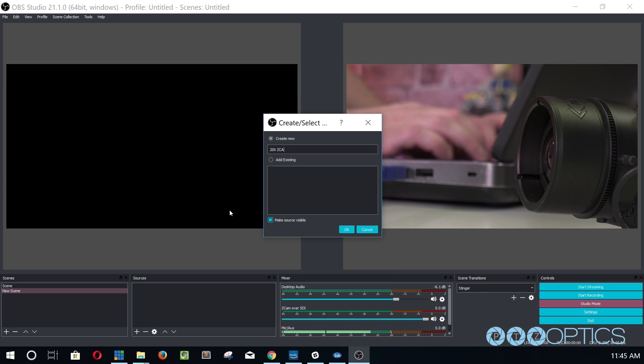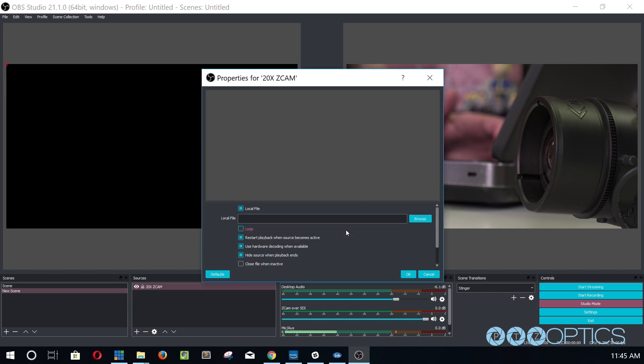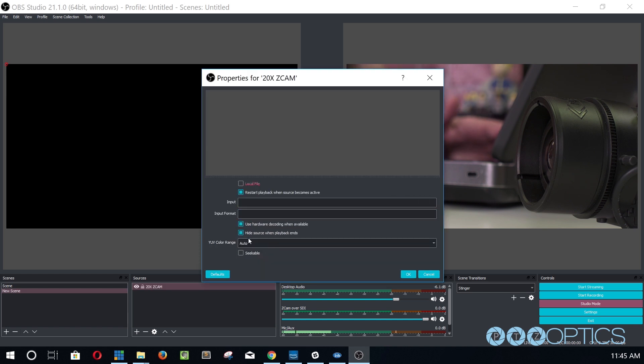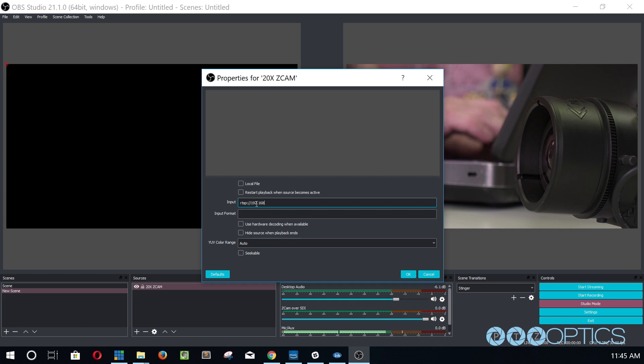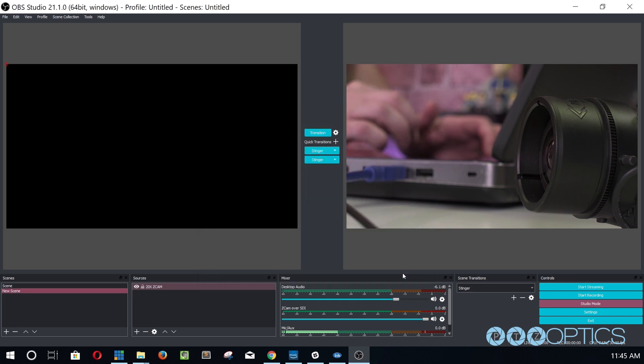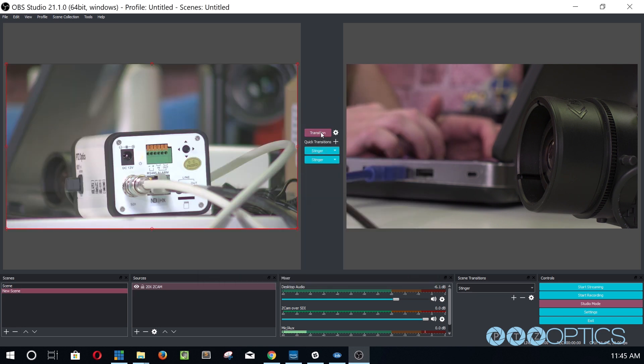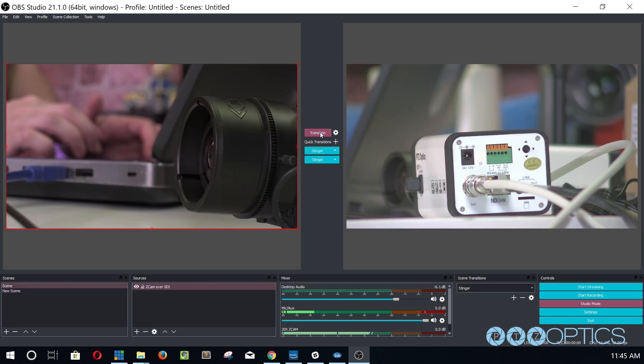In the properties of this media source, we will uncheck the first two boxes: local file and restart playback when the source becomes active. Now we simply need to enter our RTSP information into the text field, which is the following: RTSP colon slash slash your camera's IP address colon 554 slash one. The last slash one or optionally slash two represents the two available RTSP streams that you can pull from each camera.